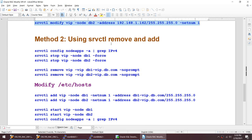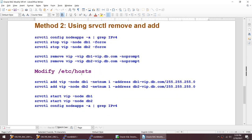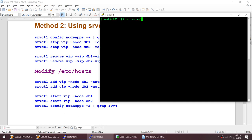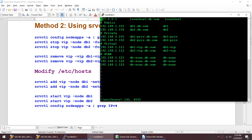The other method is: I'm going to stop the VIP and remove it. If you stop the VIP and start it after modifying /etc/hosts, it will still take the old address. So what we will do is stop the VIP, remove it, modify /etc/hosts, and then add the VIP back. Let me modify /etc/hosts — vi /etc/hosts.